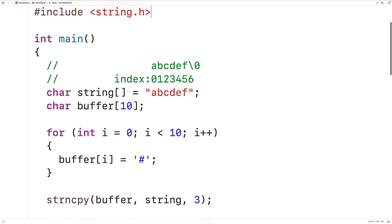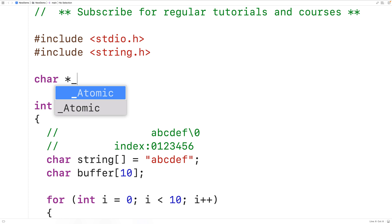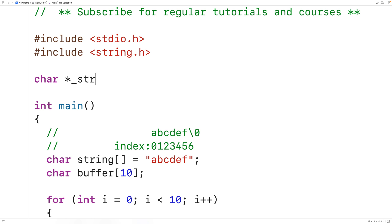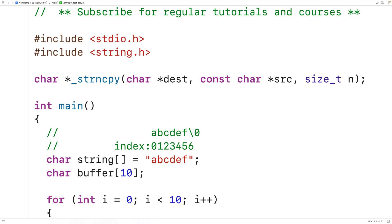Up here we can now declare our version of the function. We'll have char* because the function returns a pointer to the destination, then put an underscore at the front of the function name to distinguish it from the official version — so _strncpy. The first parameter is a pointer to the destination: char* dest. Then we'll have a const char* pointer to the source, src — we use const because we won't modify the source. Then the maximum number of characters to copy — we'll use size_t n instead of int because size_t can store much larger non-negative integers, matching the official function signature.